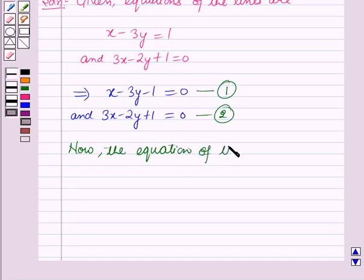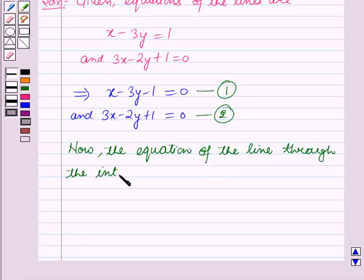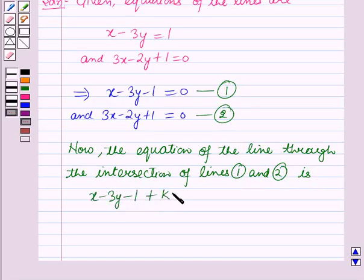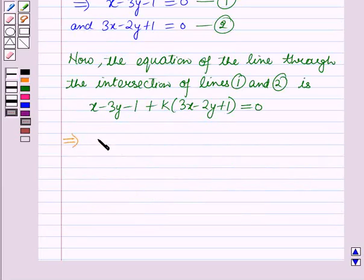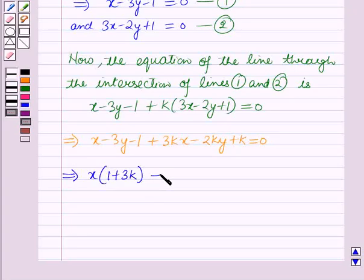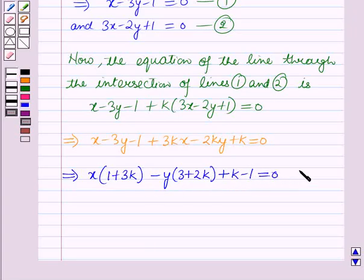Let us name these equation 1 and equation 2. The equation of the line through the intersection of lines 1 and 2 is: (x minus 3y minus 1) plus k times (3x minus 2y plus 1) equals 0, which implies x into (1 plus 3k) minus y times (3 plus 2k) plus (k minus 1) equals 0. Let us name this equation 3.